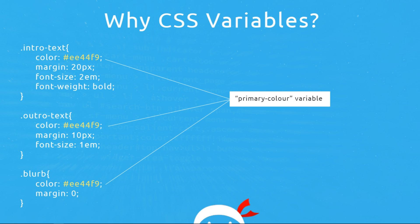Now it would make much more sense I think in my opinion to just have one variable which stores that value, this code right here. And then we say in each of these selectors we want to use that variable. So if we ever want to change the look of our website and we want to change that value.